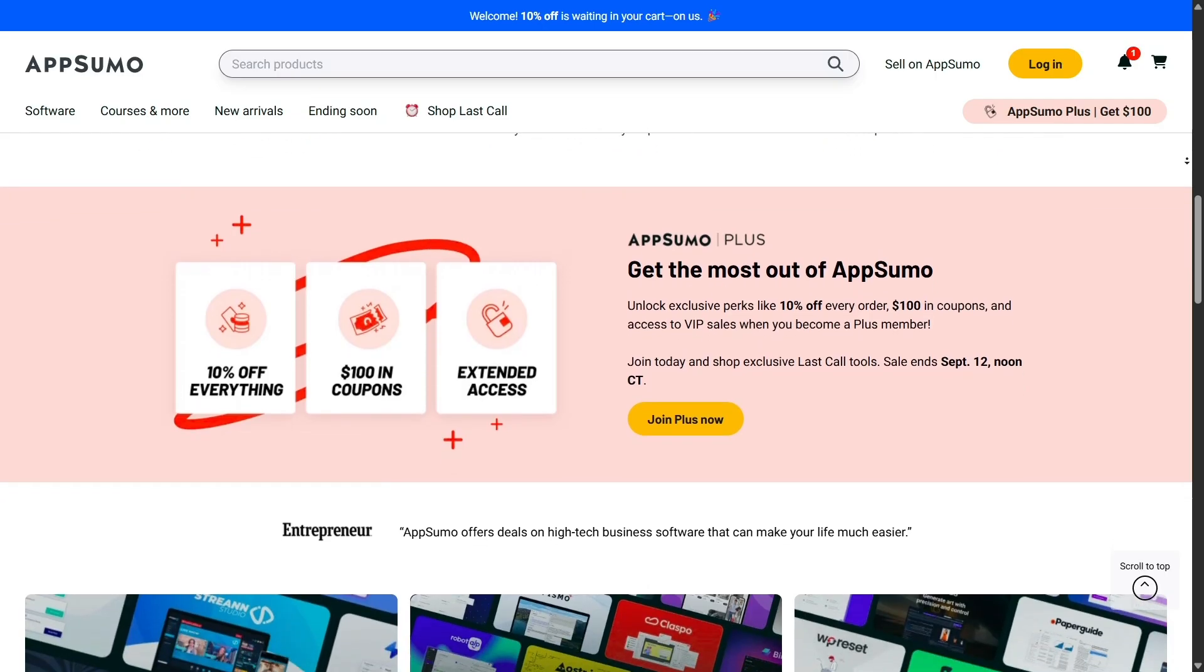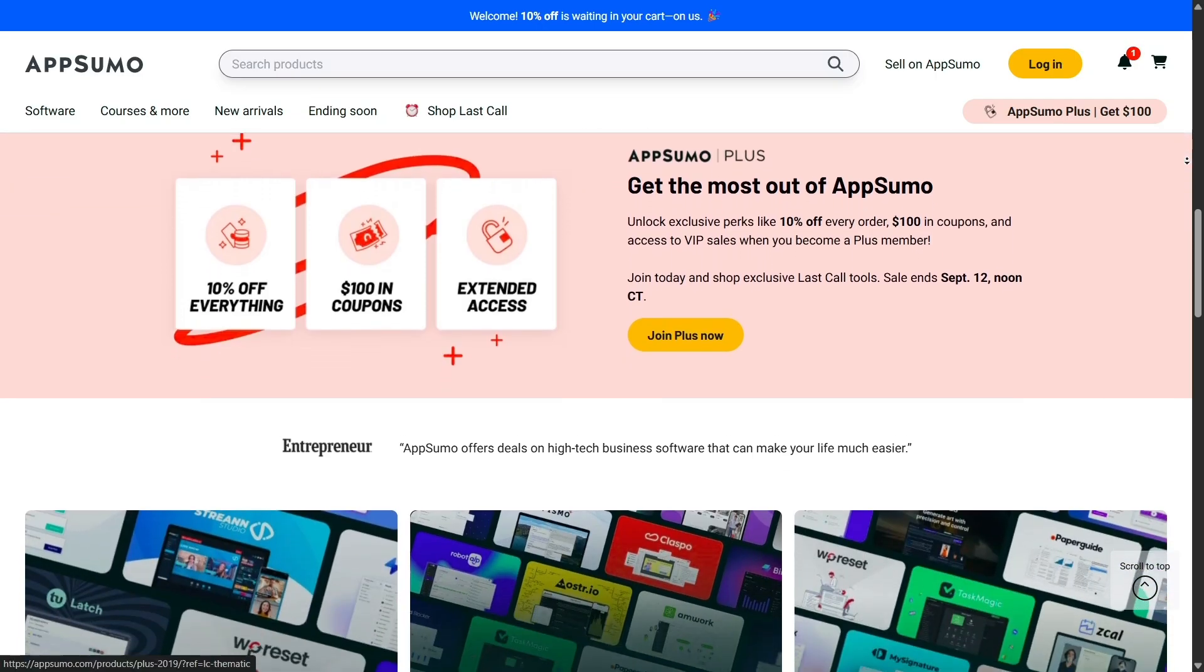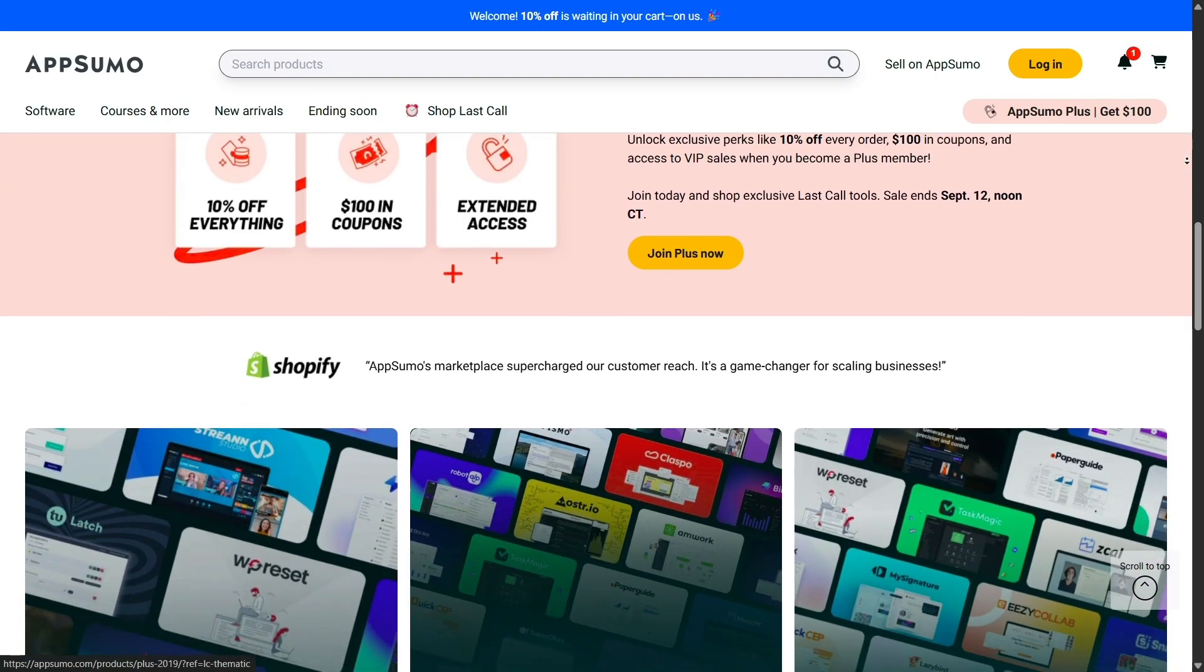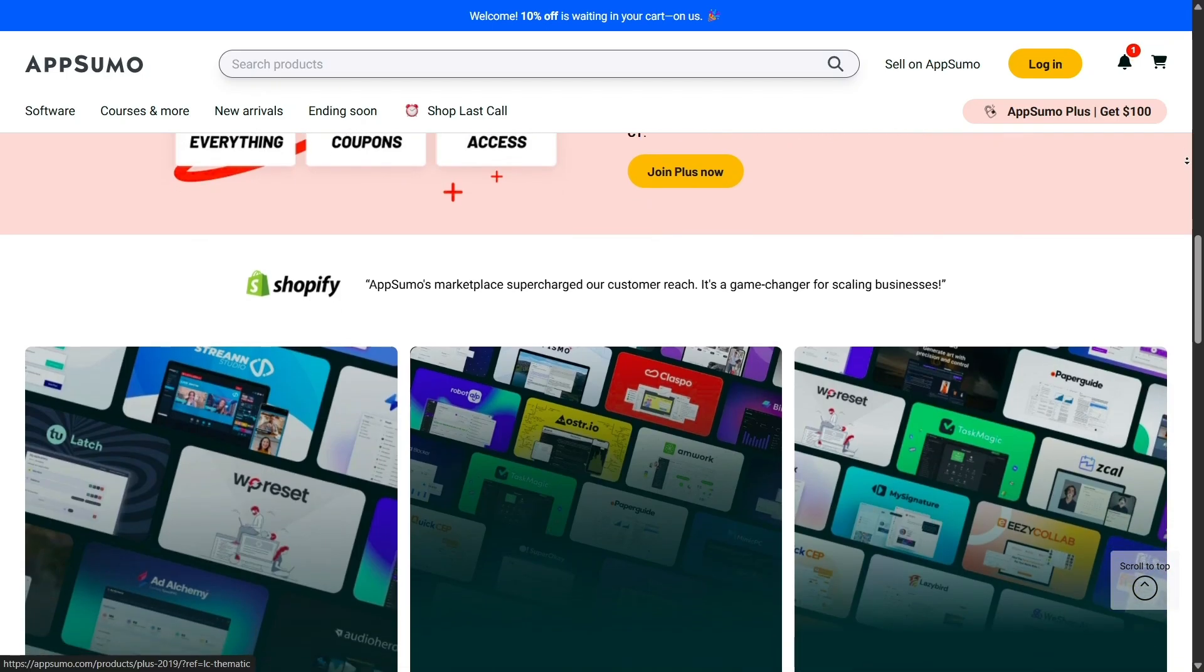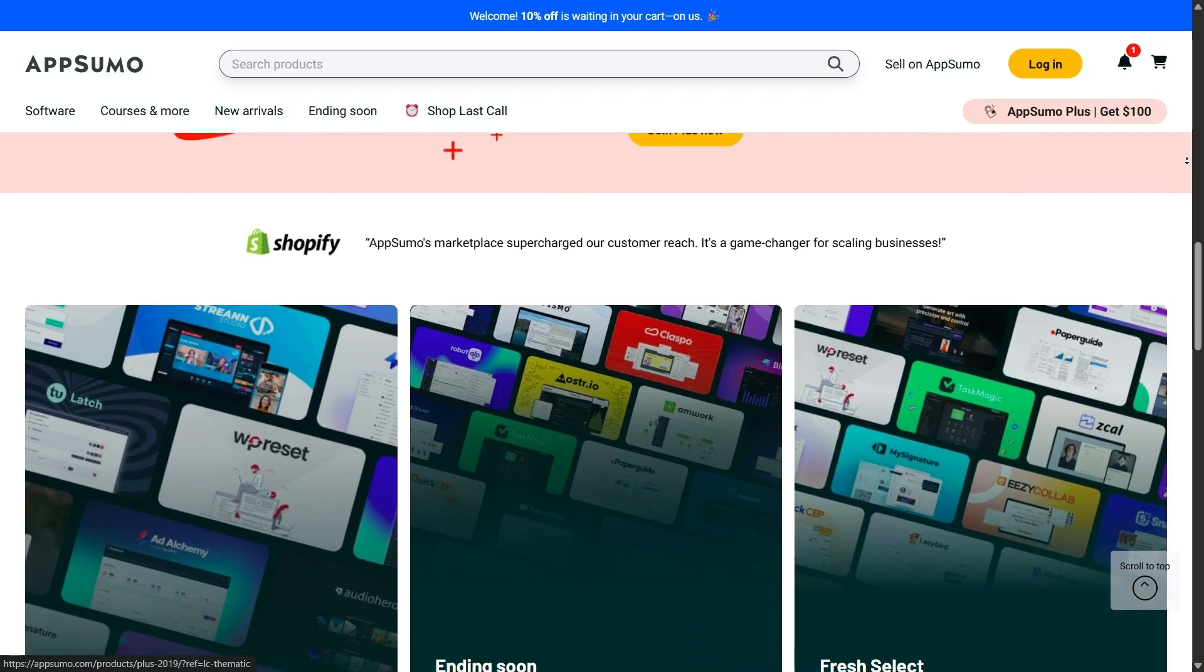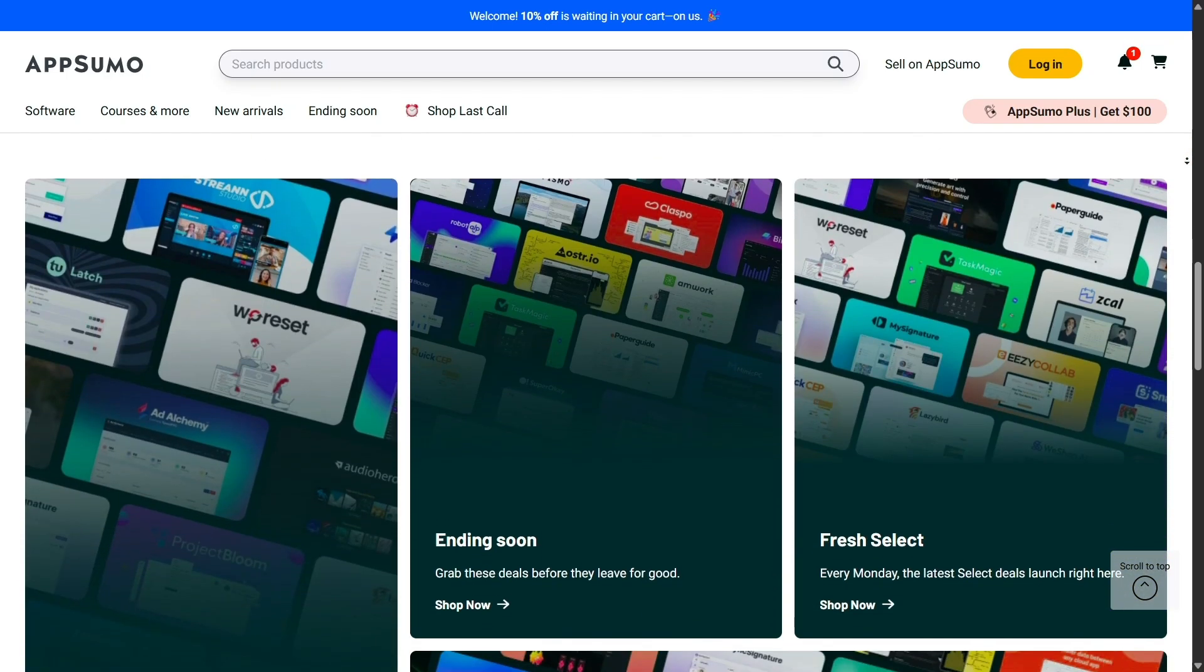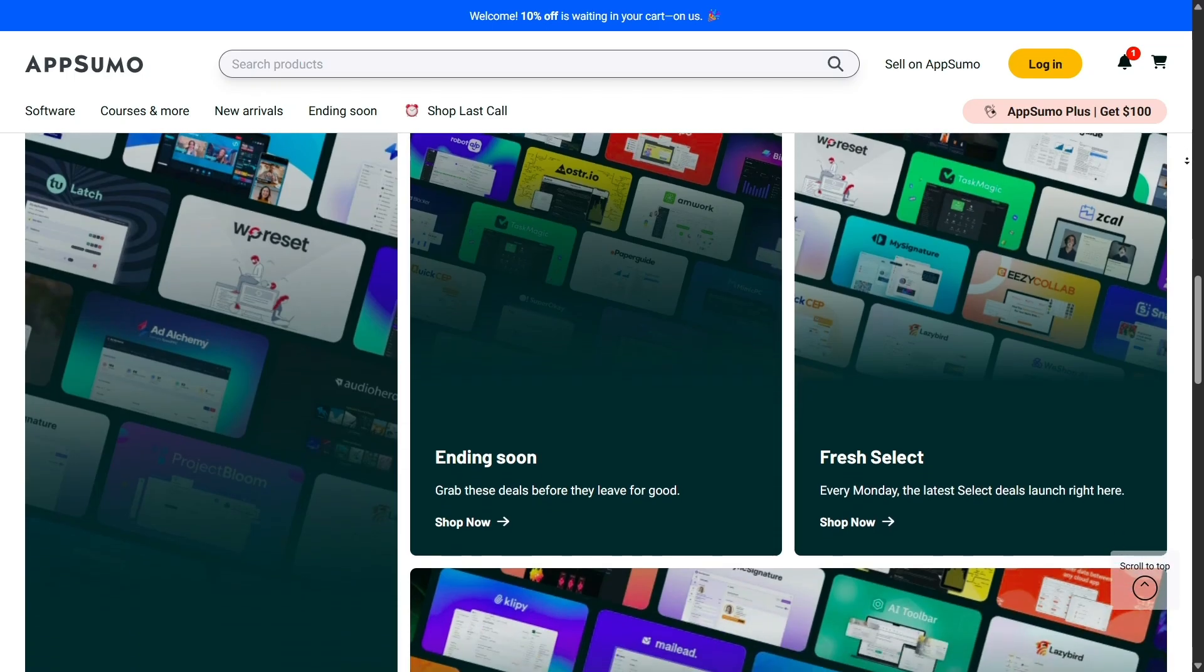Imagine paying $49 once for a tool that would otherwise cost you $30 a month. That's the kind of savings that add up quickly, and it's one of the main reasons AppSumo has built such a loyal community.